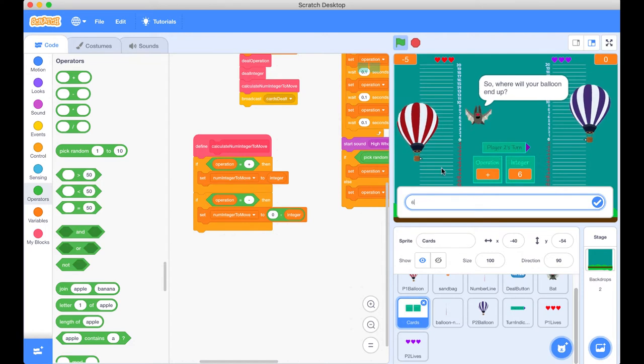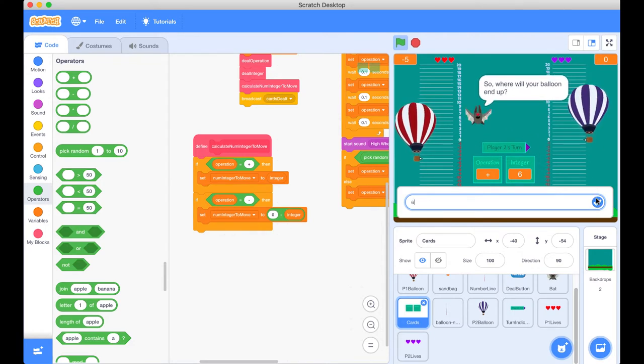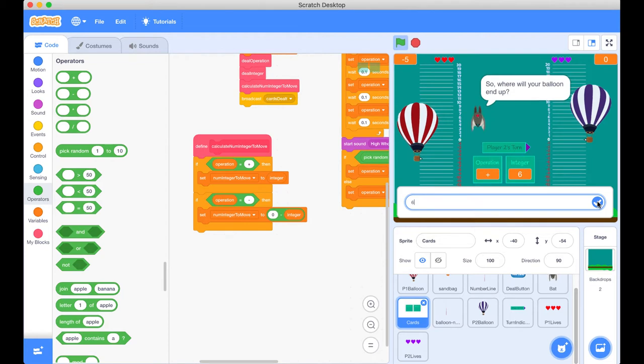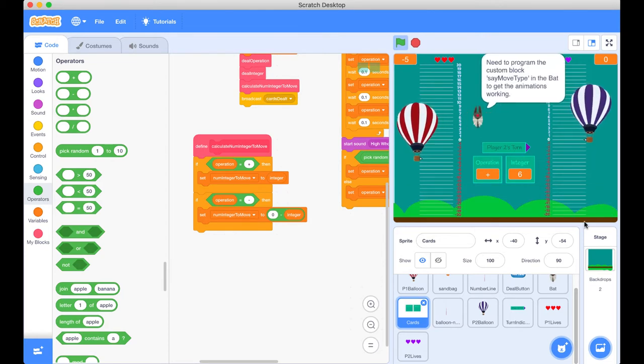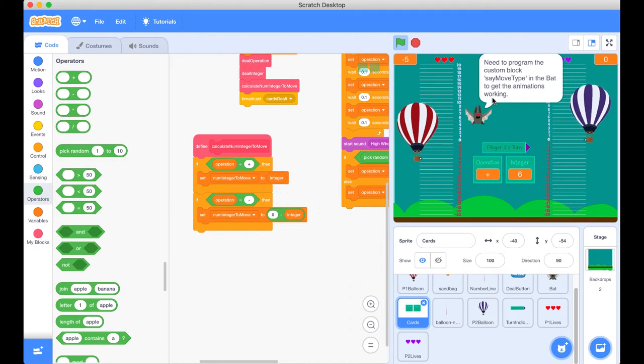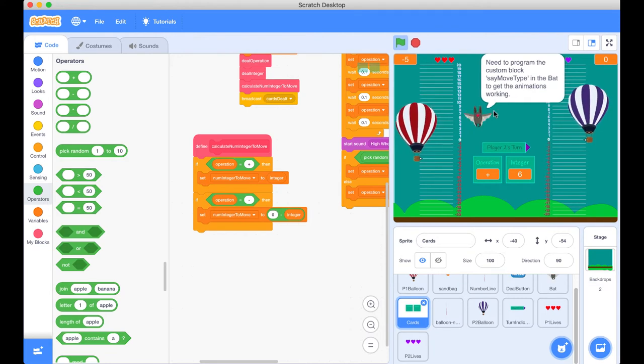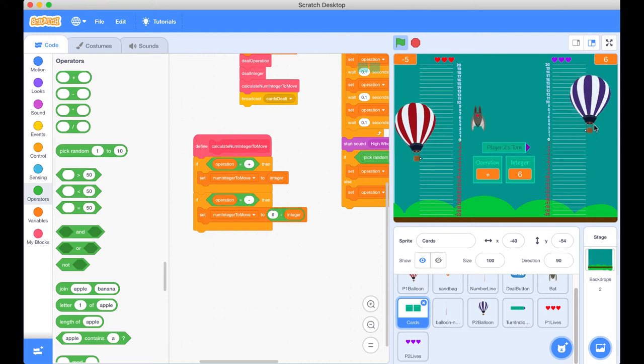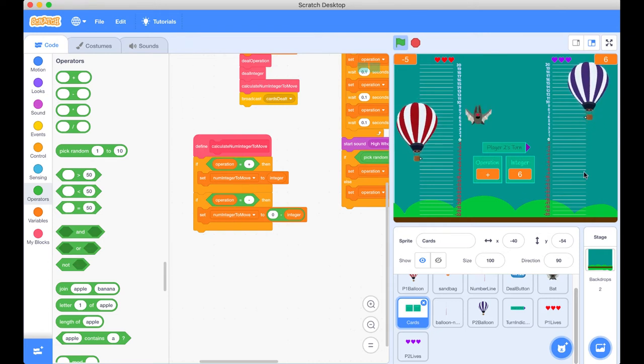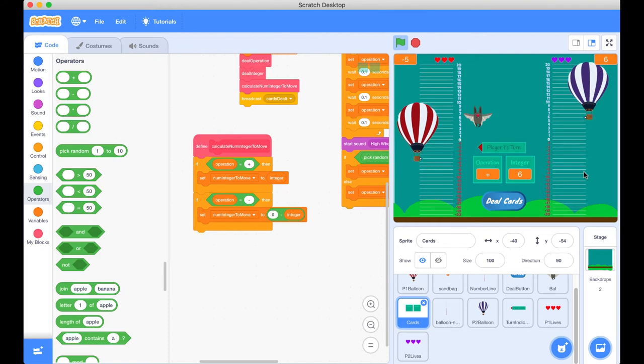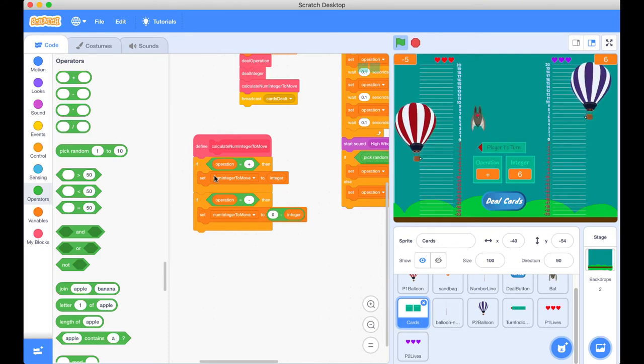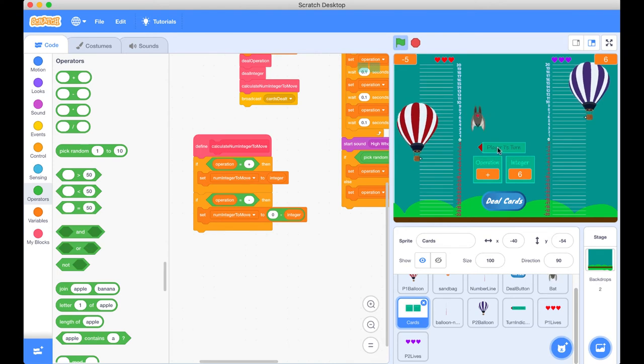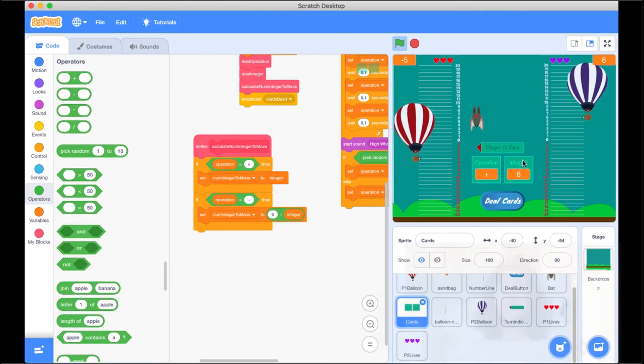And it looks like our balloons are actually moving. It's just the animations and the feedback that we need to actually hook up. Great, that's correct. We need to still program that custom block to say the move type for the bat to give feedback and for these animations to happen. So our balloon will move, but nothing happens without animation. Awesome. So I hope that really spelled it out to you how this code block works based on the result of our operation and integer.